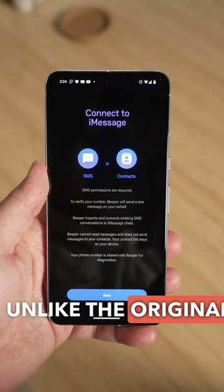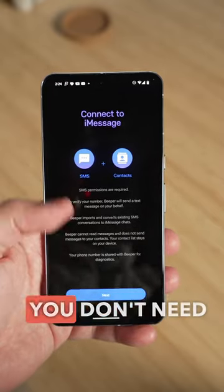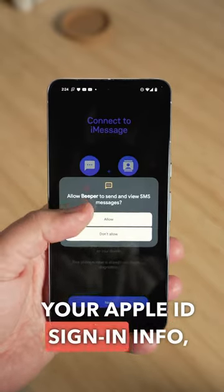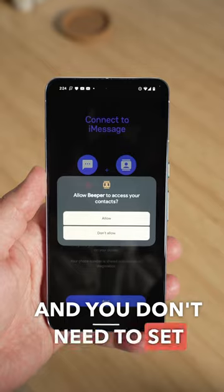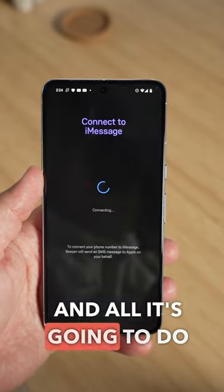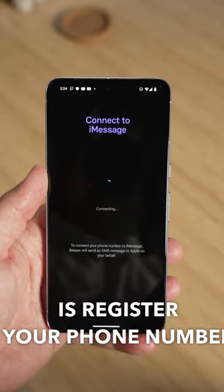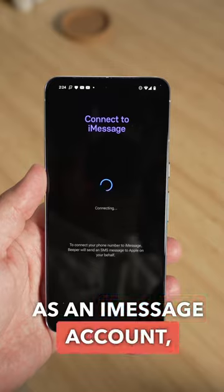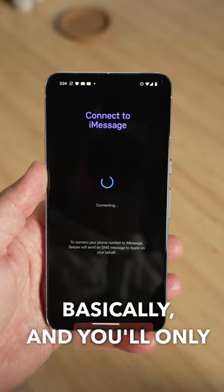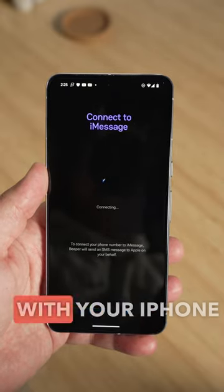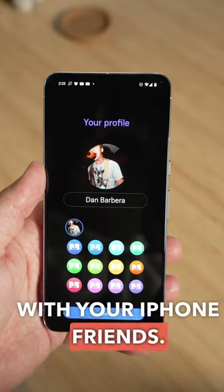Unlike the original Beeper app, you don't need to give over your Apple ID sign-in info, and you don't need to set up anything on a Mac. All it's going to do is register your phone number as an iMessage account, basically, and you'll only use the app to chat with your iPhone friends.